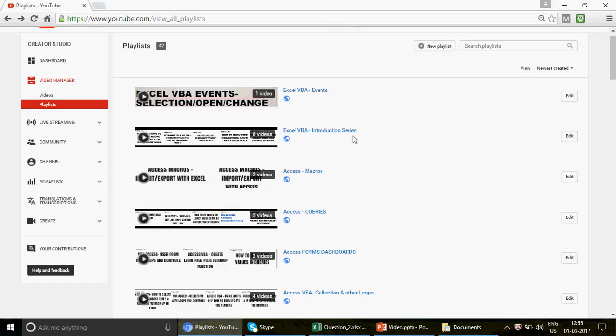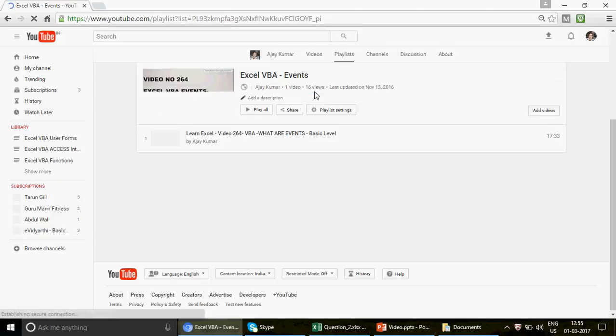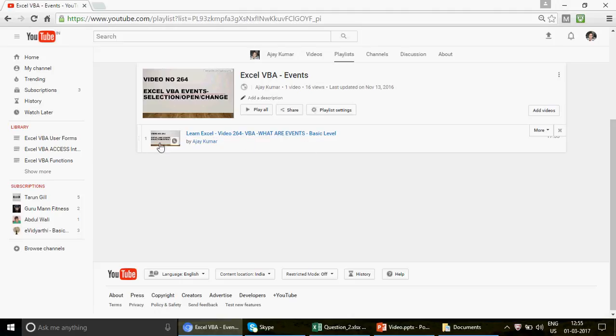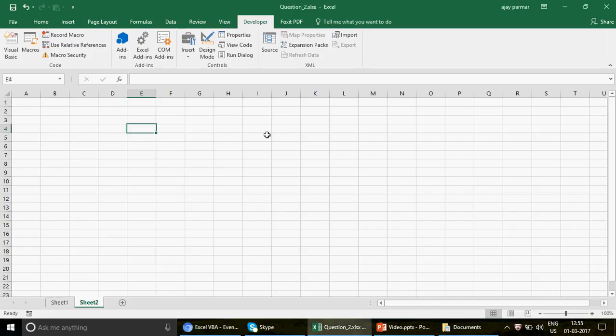I've talked about events in a previous video. If you have no idea about VBA events, please pause and check that video first — it covers what events are in Excel VBA. Today I'm going to give you one example of how events are very useful, and we'll discuss Intersect and Target.